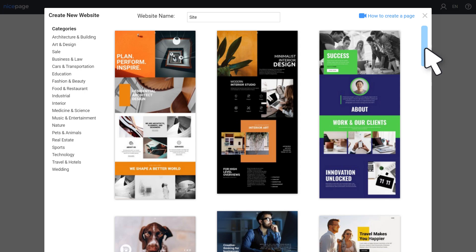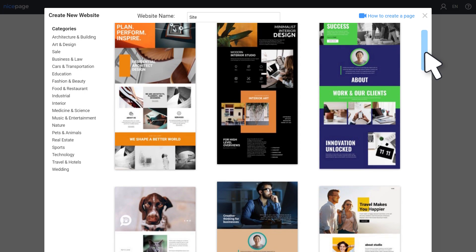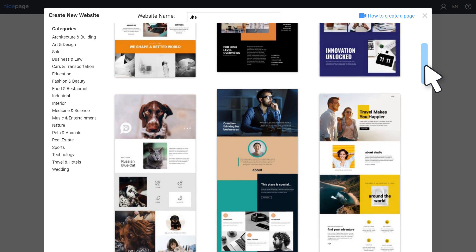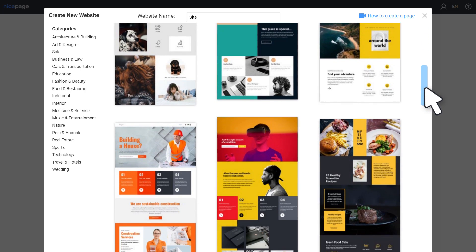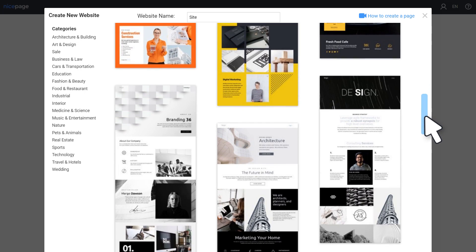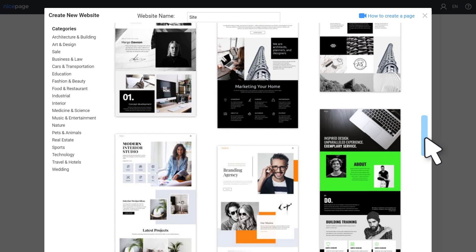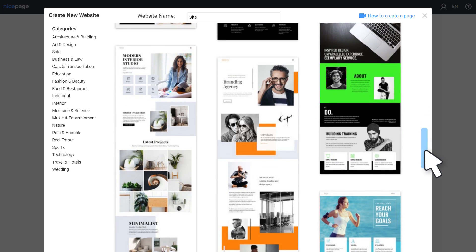NicePage comes with a collection of over 3,000 templates of blocks and pages. You can start with any of these professional designer-made templates or from scratch.